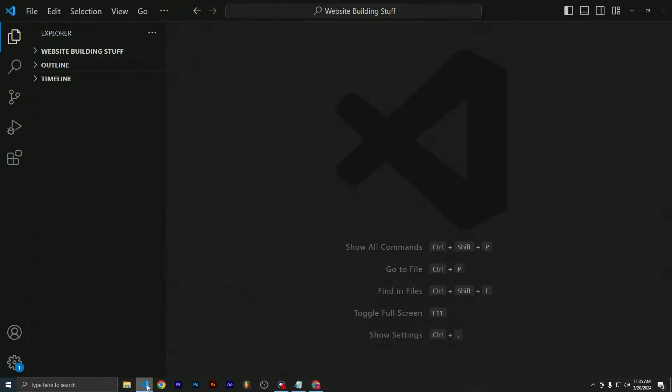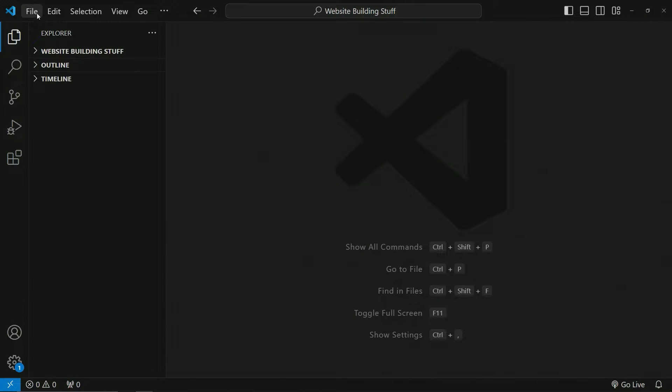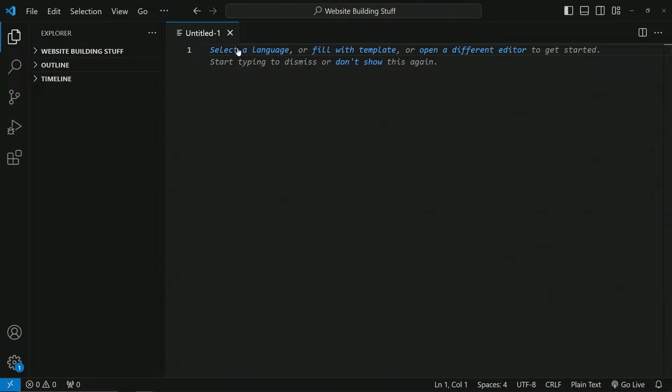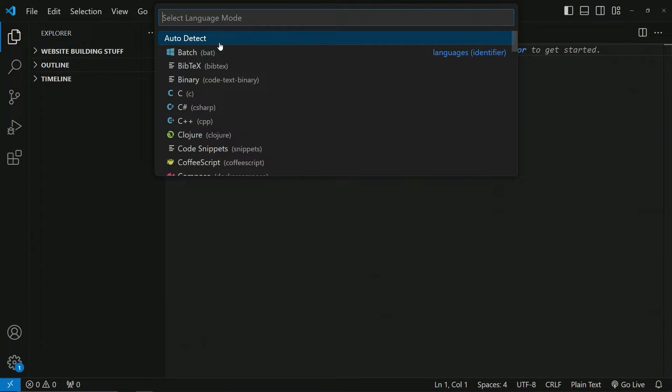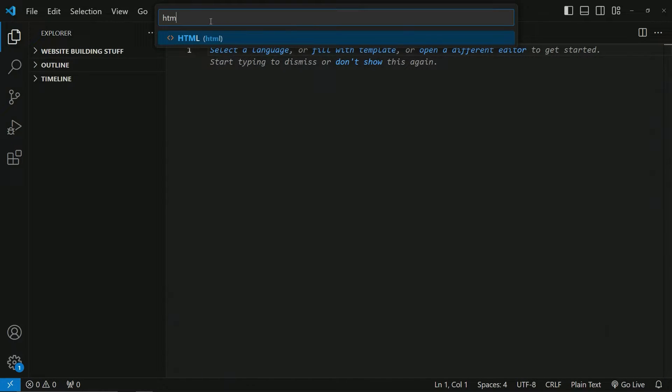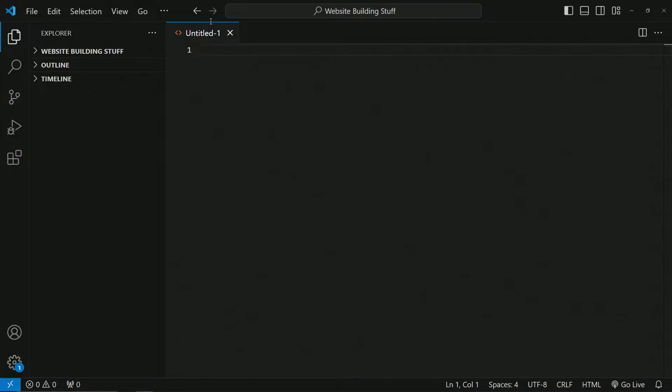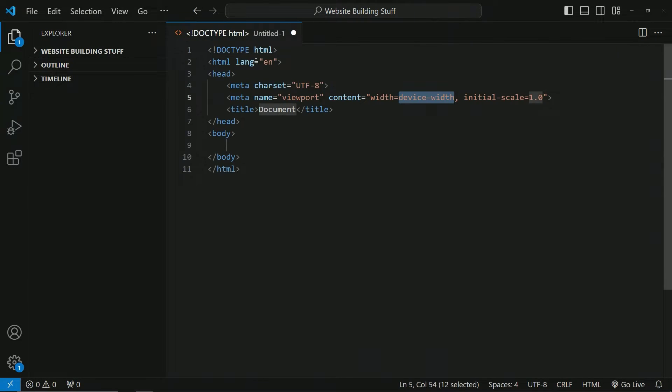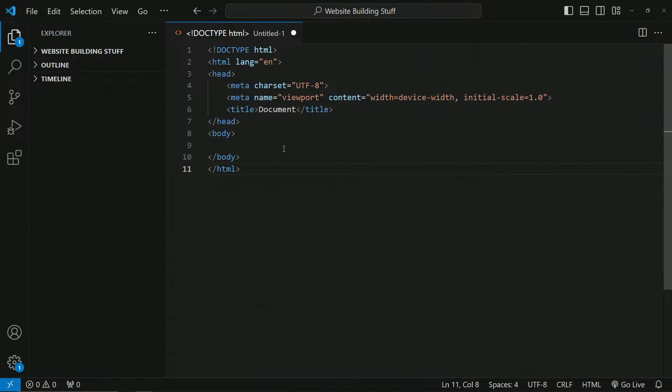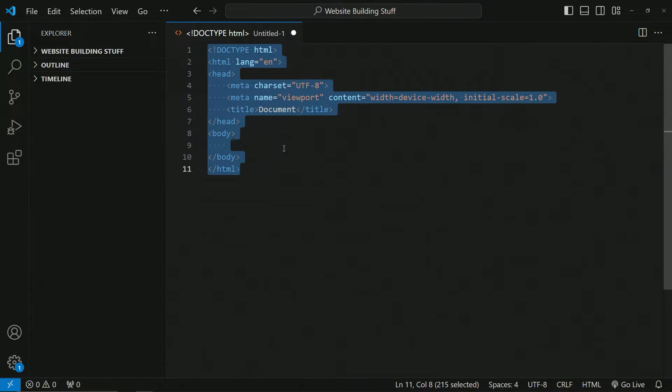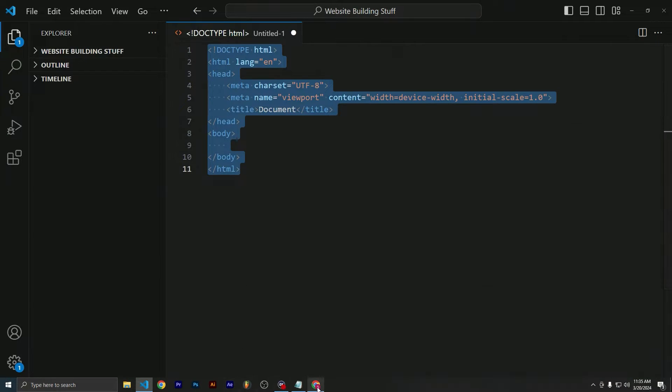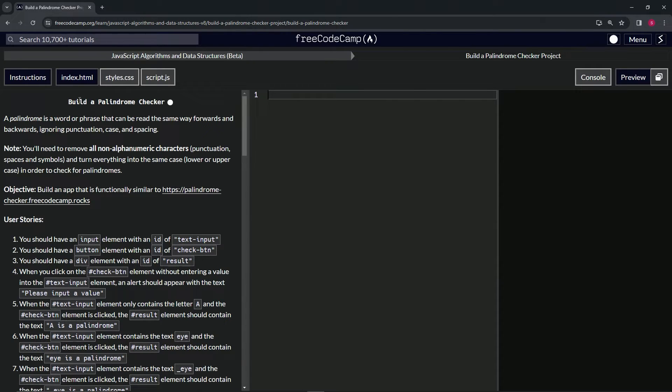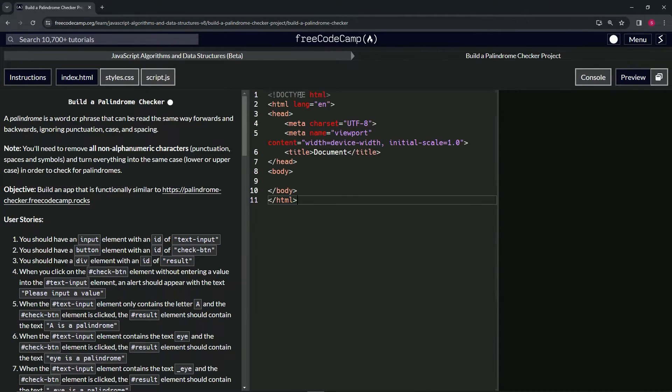Let's open up the text editor. We got VS Code over here. Let's say file, new text file, select a language, go to HTML. Then let's type in the exclamation point, choose the first one right here, and boom, we got the boilerplate. So let's select it all with ctrl+A, ctrl+C to copy it, come back over to here and ctrl+V.